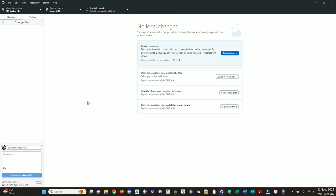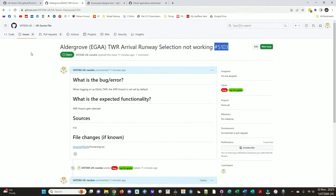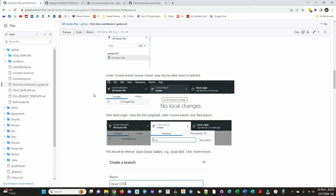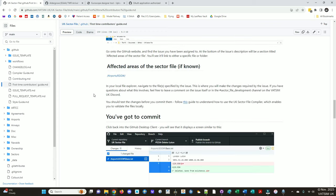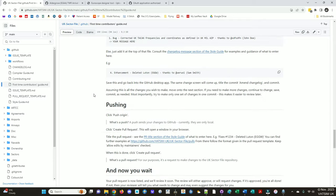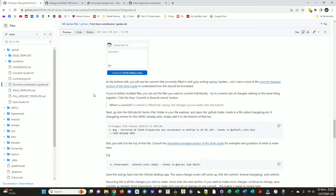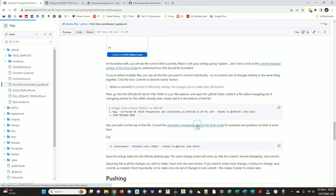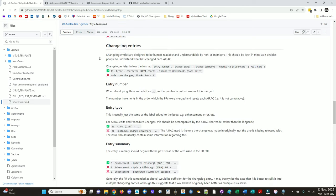So that's us done. And we could go and request the pull request. One thing that is very easily forgotten is to update the change log. So the change log is described in the change log message section of the style guide. Change log entries are designed to be human readable and understandable by non-sector file. This enables people to understand what has changed each AIRAC. So when we publish the new sector file, we'll copy the latest batch of change log entries and that will be a public thing so people can see what's changed.